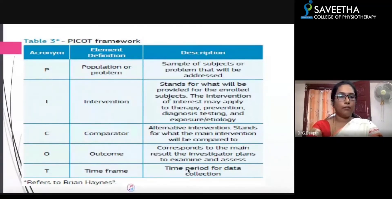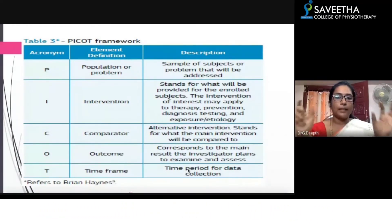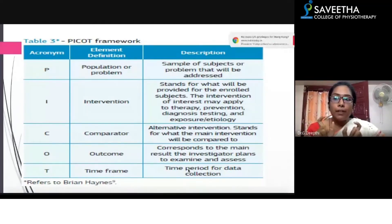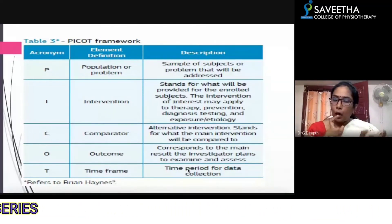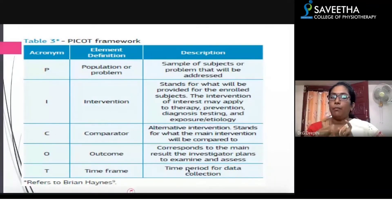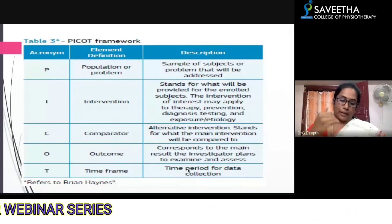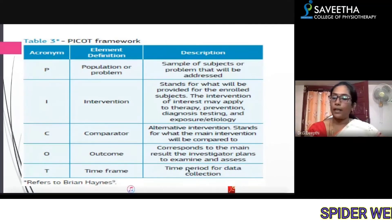Finally, the research problem should be in PICOT format. When you write the final topic, the population or problem needs to be clearly addressed, what intervention you are giving, whether you are comparing the intervention or not, the outcome measure, and the timeframe or type of study. All of this needs to be clearly mentioned in your topic. By reading the topic alone, I must understand what the dependent and independent variables are.